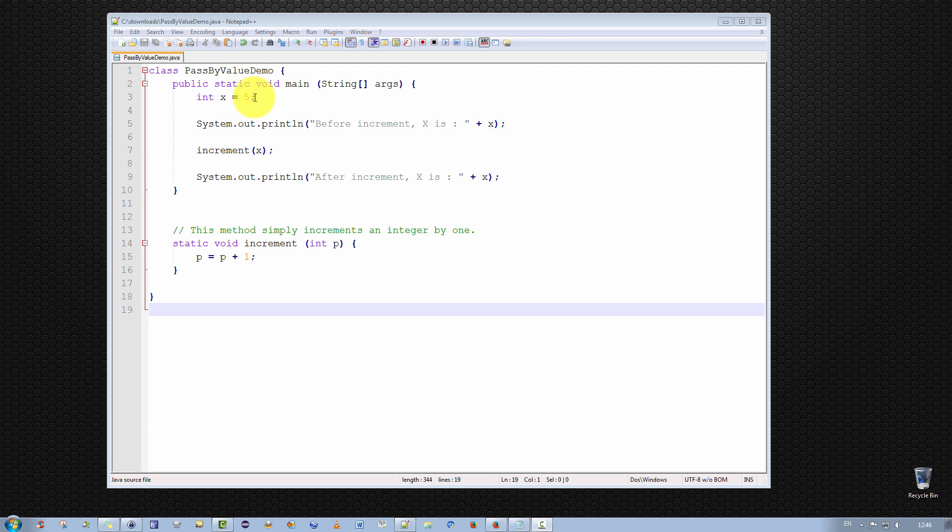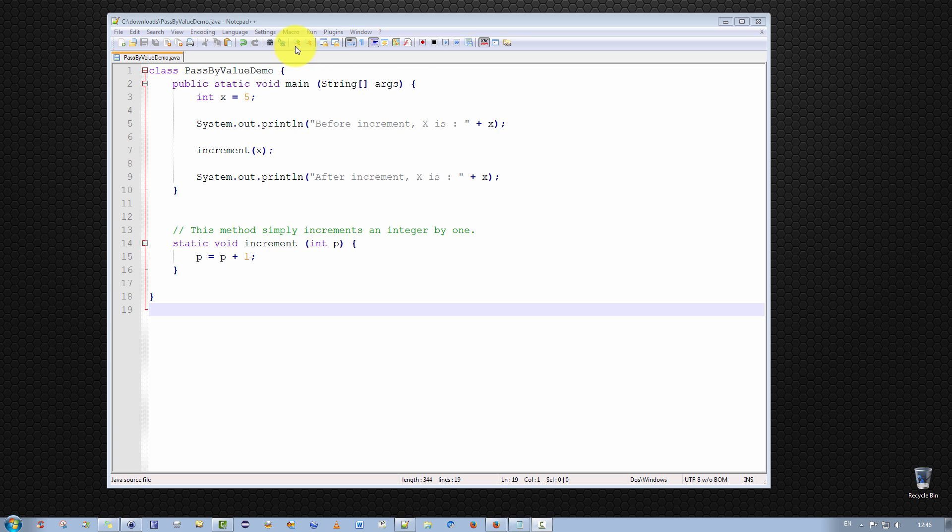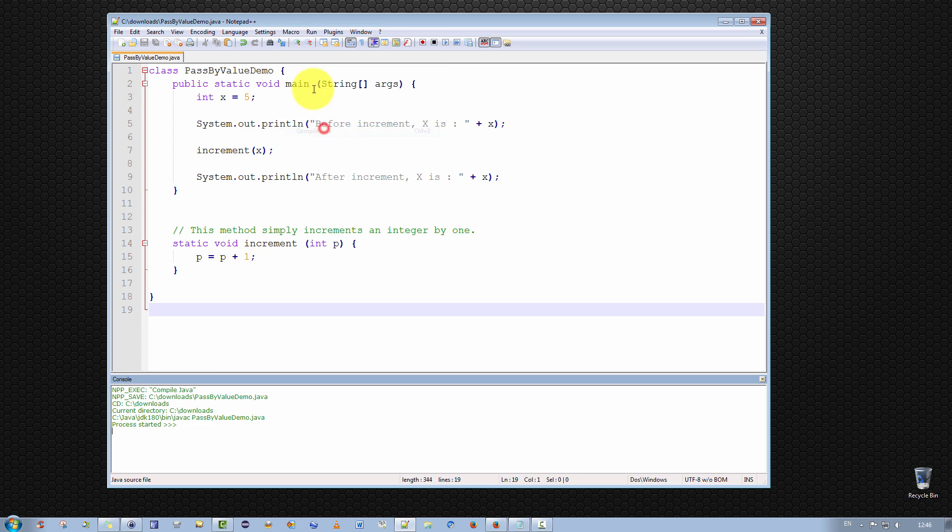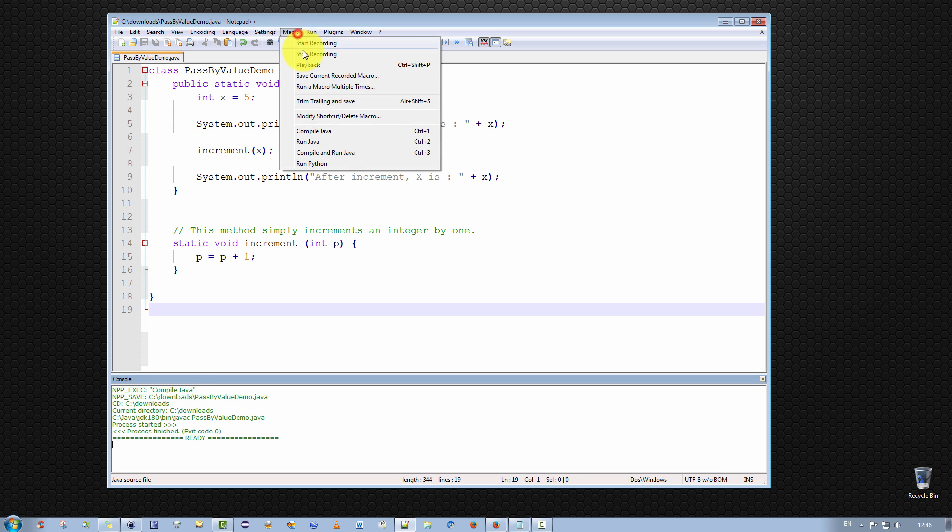we've initialized x to five. So we print it out here, well, x should be five. We then increment x, and clearly x is incremented by one, and we print out x, x should equal six. Well, believe it or not, that doesn't happen.